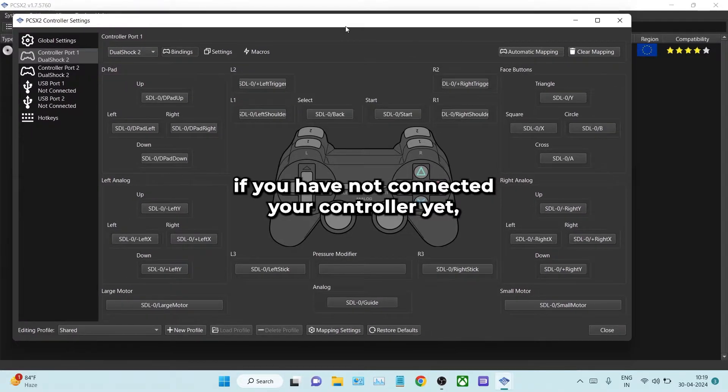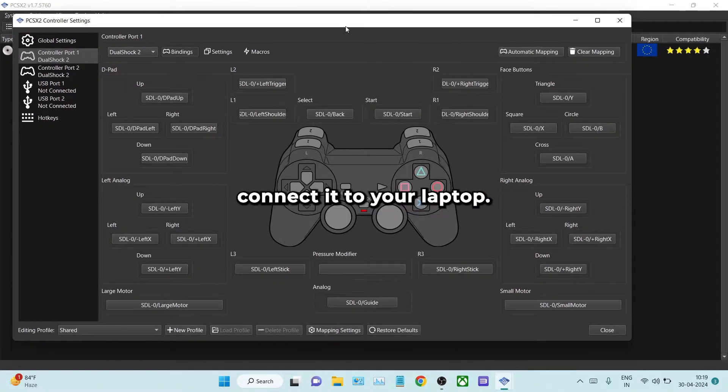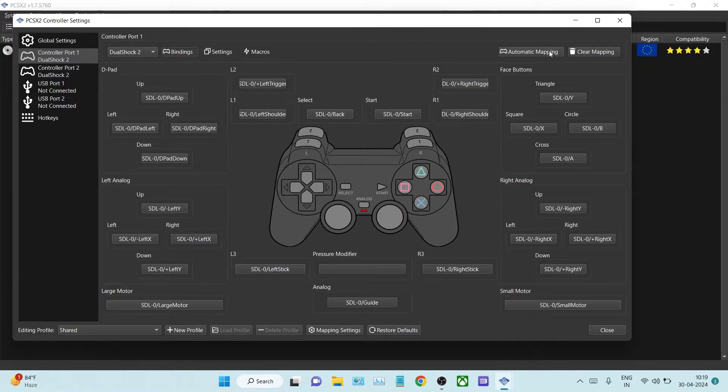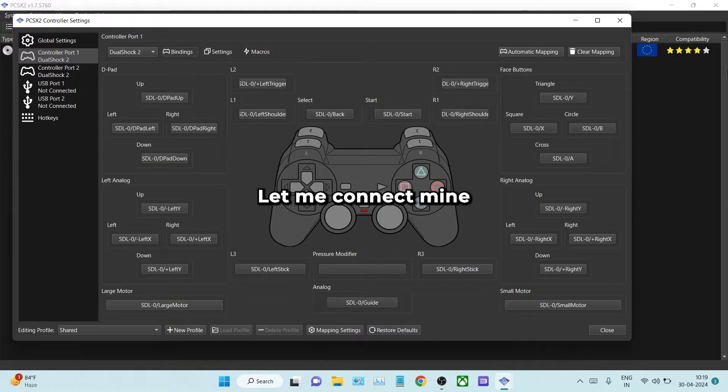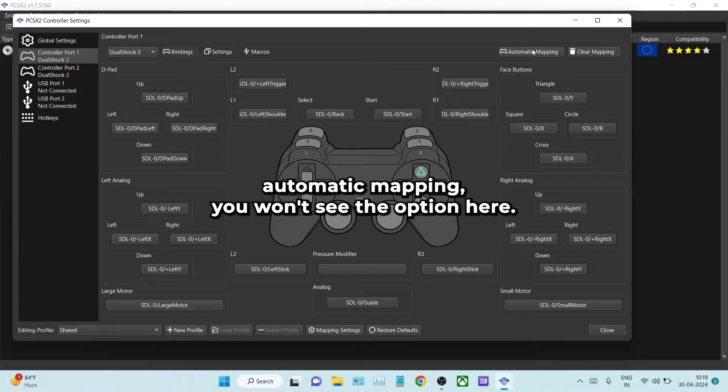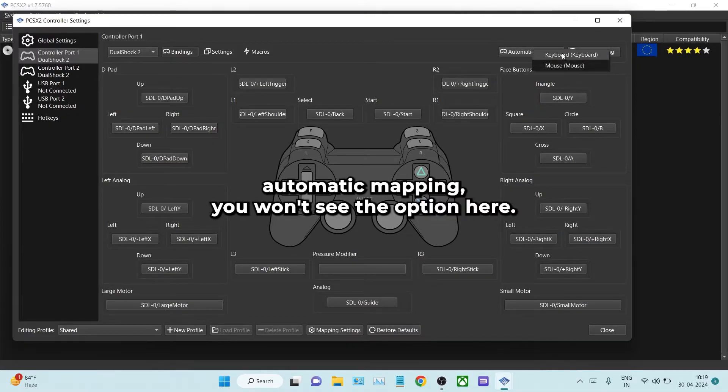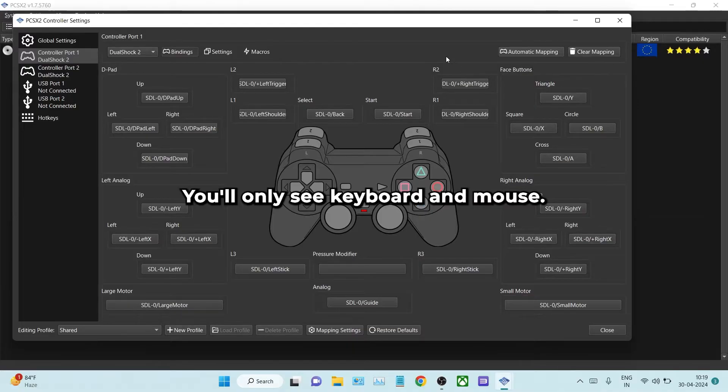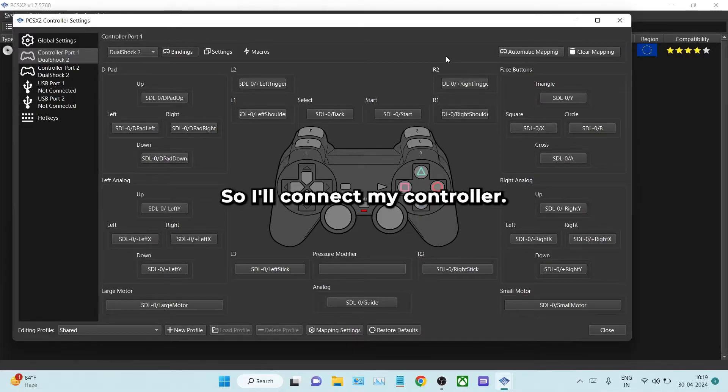If you haven't connected your controller yet, connect it to your laptop. Let me connect mine, because if you don't connect and select automatic mapping, you won't see the option here. You'll only see keyboard and mouse.